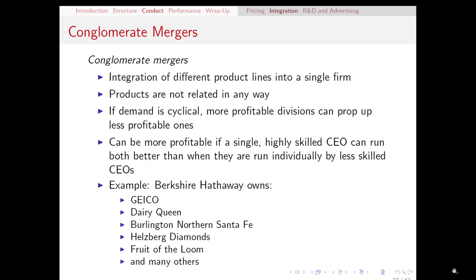The last type of integration and mergers to talk about are conglomerate mergers. Vertical and horizontal mergers share the feature that the mergers are between related products, sometimes extremely closely related products, whereas conglomerate mergers are the opposite. This kind of merger combines the production of completely different product lines into a single firm.